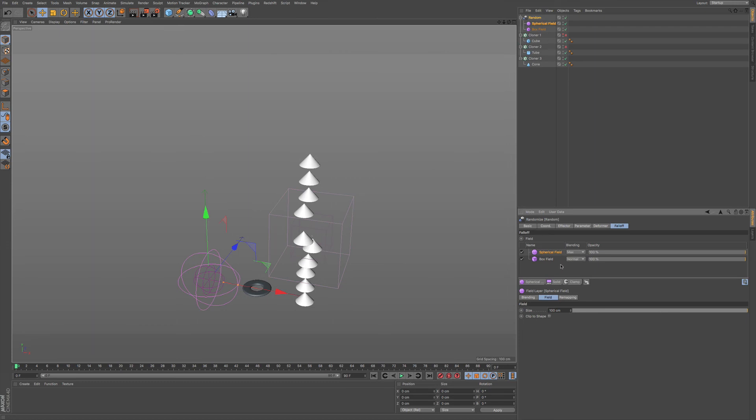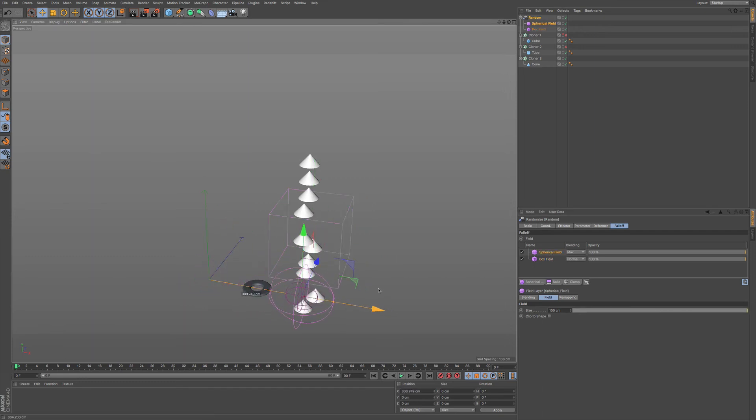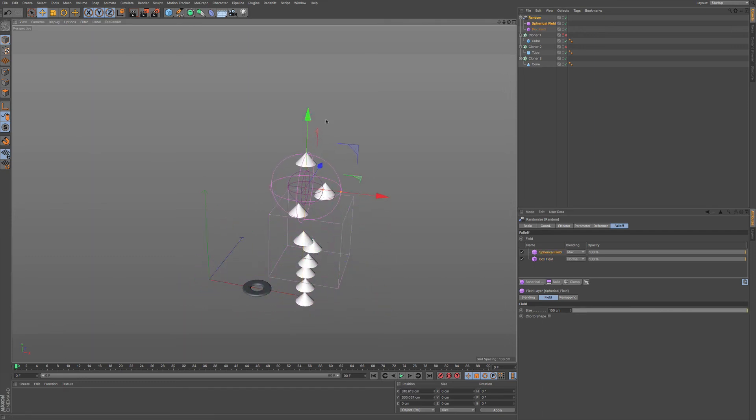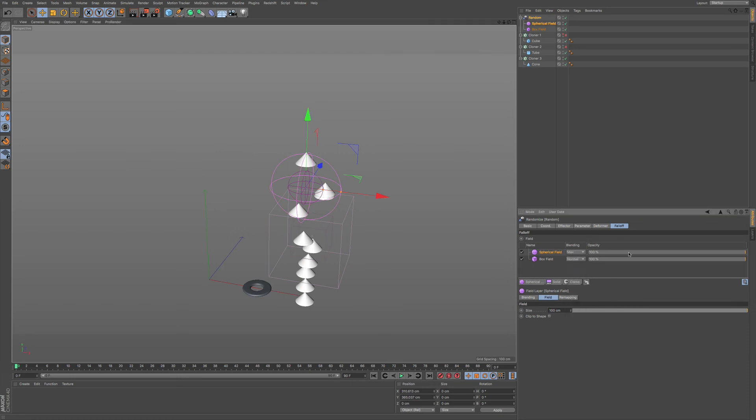You're not just limited to just one, like just say the box, you can also add in another one on top of this. And you can have these blend modes as well.